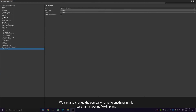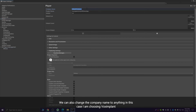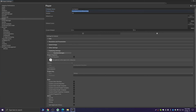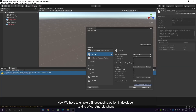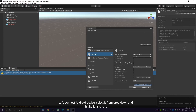We can also change the company name to anything — in this case I am choosing Vox Implant. Now make sure the USB debugging option in Developer Settings of your Android phone is active, otherwise Unity will not be able to detect your device. Once activated, connect your device and click Refresh. You will see your device in the dropdown — click on your device and hit Build and Run.